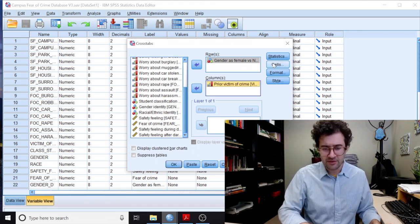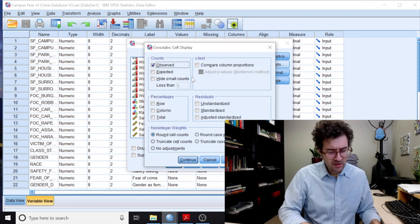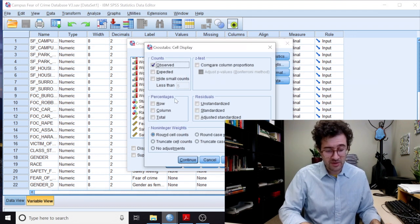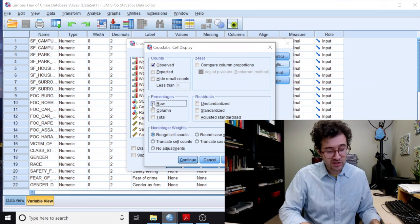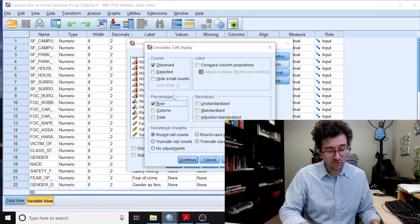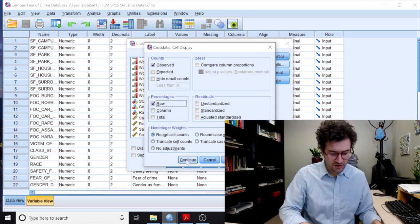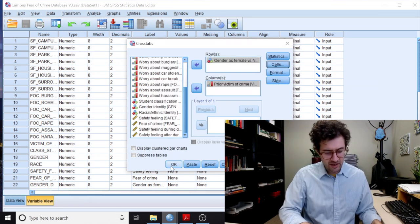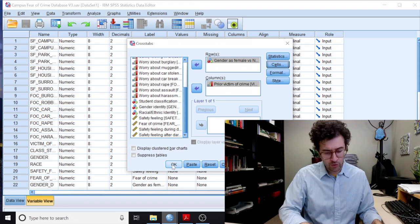I then click on Cells, and then I go down to the Percentages section, and I check the box next to Row. I then click the Continue button, and then I click OK.